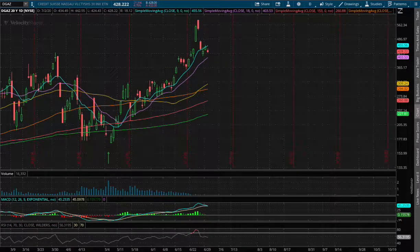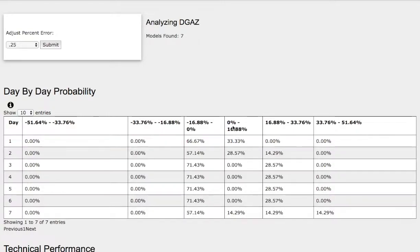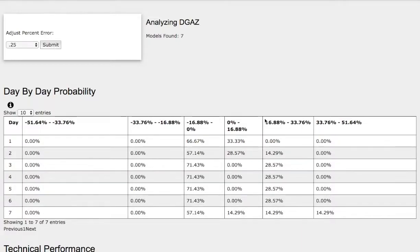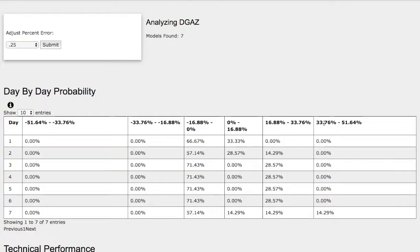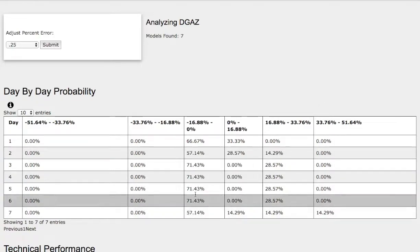So now back to DGAZ — as we progress to the seventh day, we have a 14% chance for DGAZ to climb higher between 0 to 17%. For the extreme case to the upside, we have a 14% chance for DGAZ to climb between 17% to 34%, and in the most extreme case to the upside, a 14% chance for it to climb higher between 33% to 51%. To the downside, we have a 57% chance for it to fall between 0 to negative 17%. We'll use up 17% and down 17% as our support and resistance levels for DGAZ.